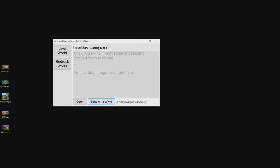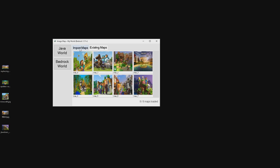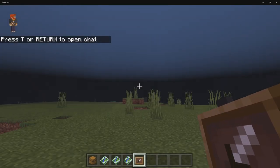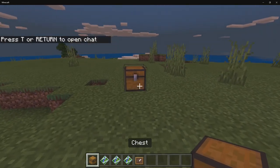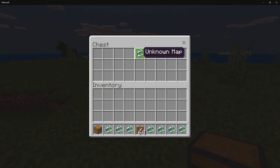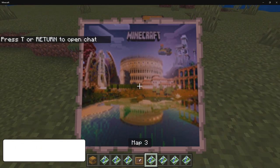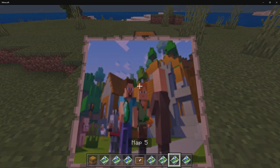After that, click 'Send All to World,' then click on 'Existing Maps' — all of our maps are now loaded in. Let's open up the world. When we get into the world we should see a chest in our inventory containing all of our maps. There we go — open it up and here are our maps. We'll go ahead and take all of these.